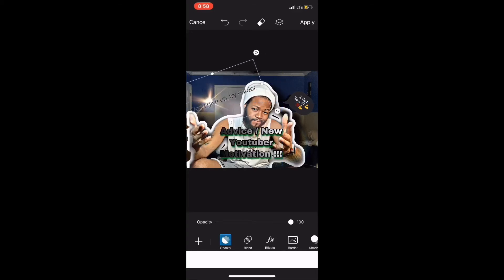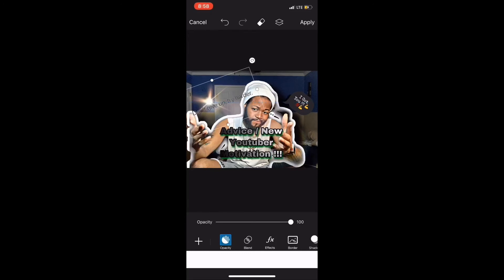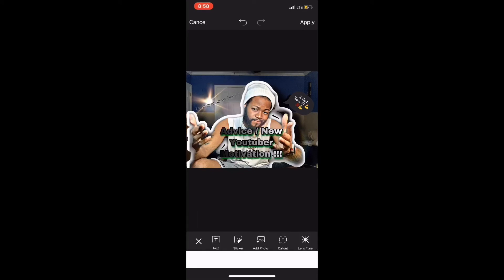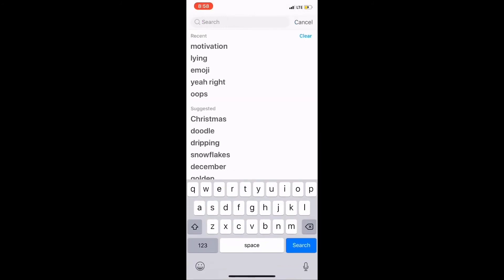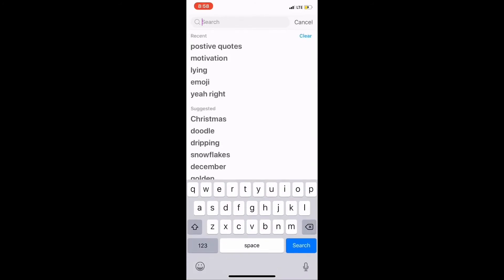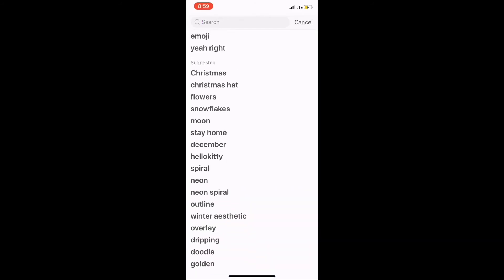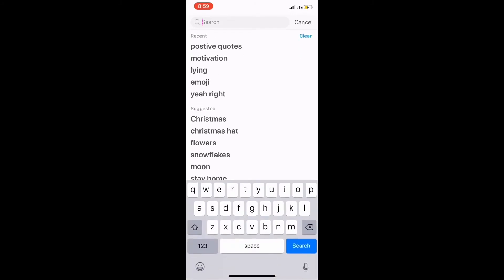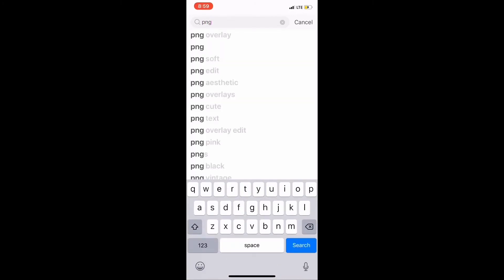I'm just sizing up my words right now, trying to give it that look and make it stand out. I'm very particular about how my words look on my thumbnail. I went back to look for some stuff — positive quotes, anything — that goes hand in hand with the video, because the video is about motivation when you're doing YouTube.